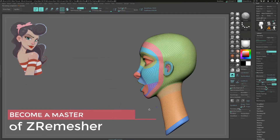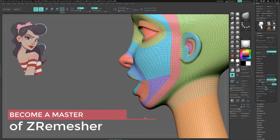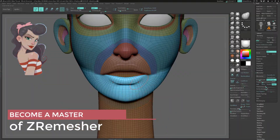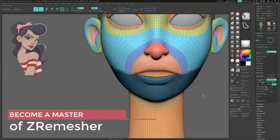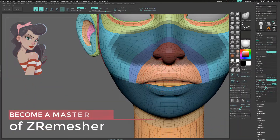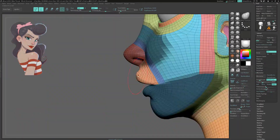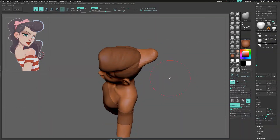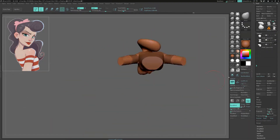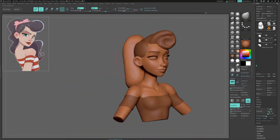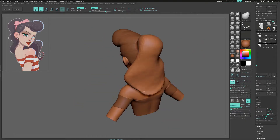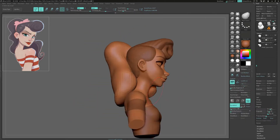And then I'll show you easy ways to create an extremely clean and reusable base mesh that you can use to create any character you want. I will also show you the secrets behind sculpting complex elements such as the hair and other fine details.